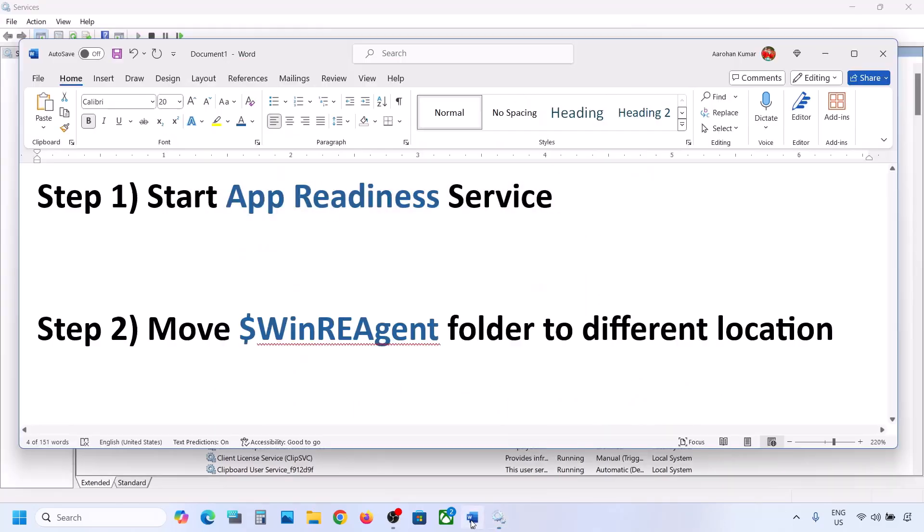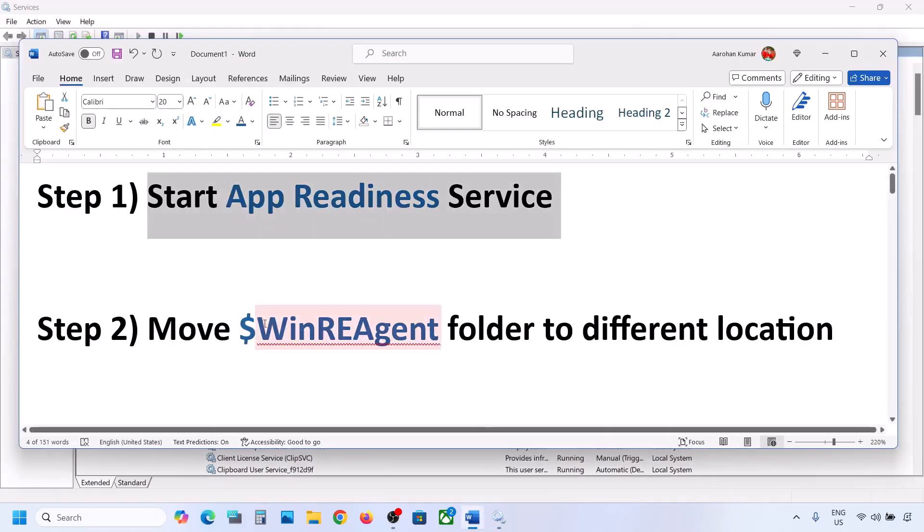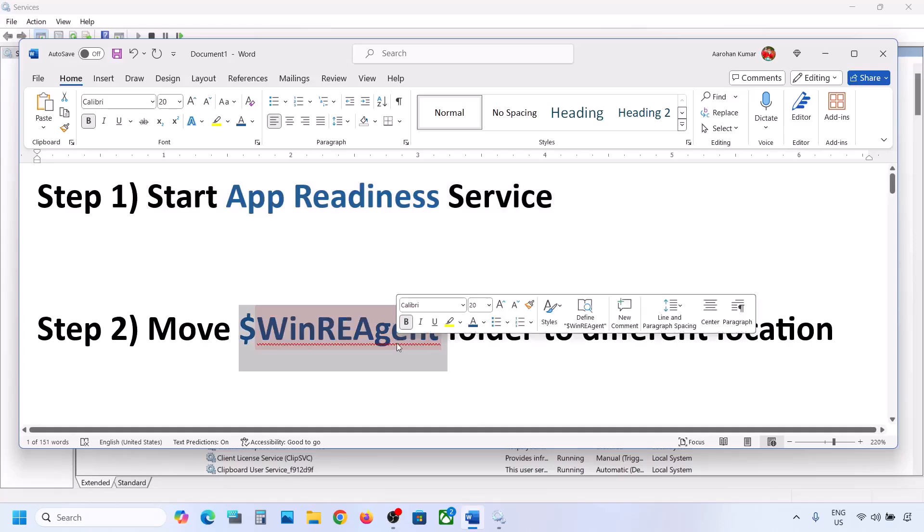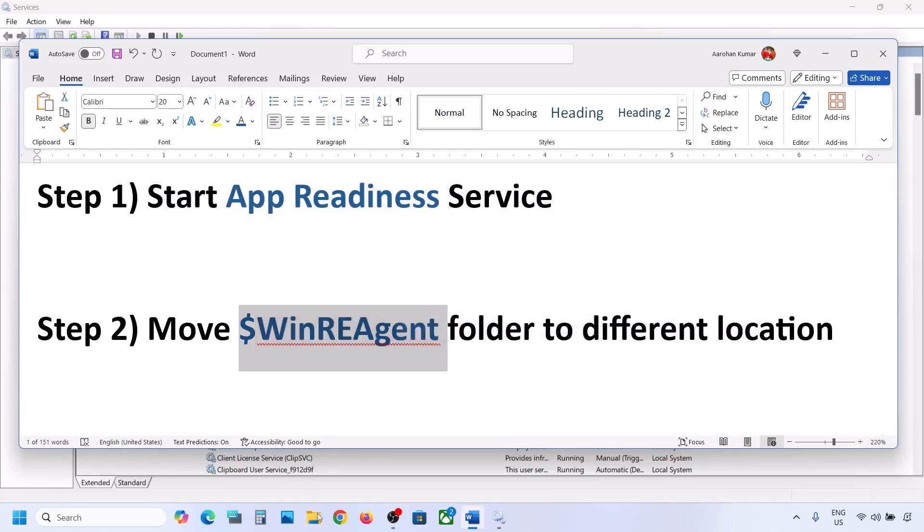Now you can try to update your Windows 11. If it's still not working, the next step is to move a folder to a different location.